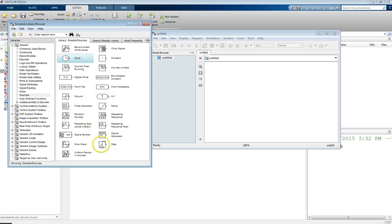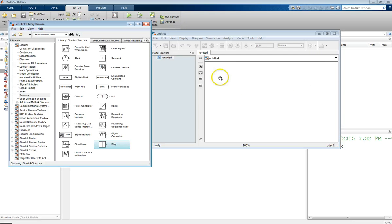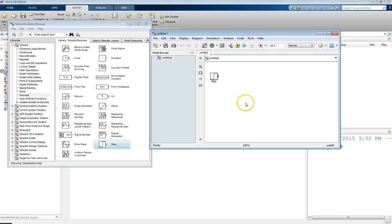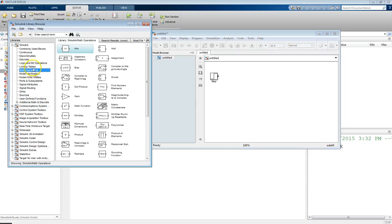Let's pick a step as our signal source. Click, hold, and drag it into the model. Sources are usually placed on the left and the signal flow moves to the right. The small arrow on the block indicates the outgoing signal. We'll also need somewhere for that signal to go, so over in the library under Math Operations there are all sorts of operations: adding signals, division, multiplying by a constant gain, and a whole set of math functions.